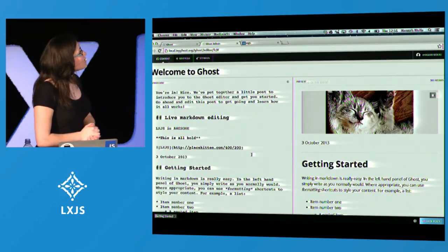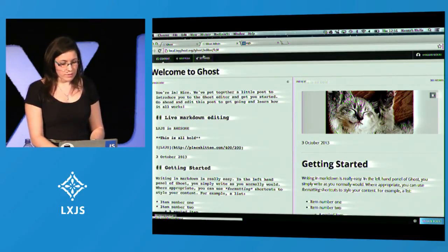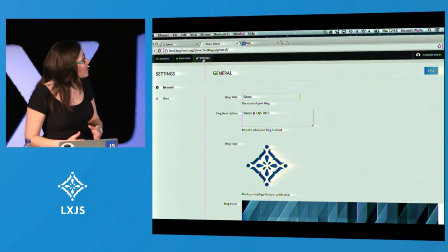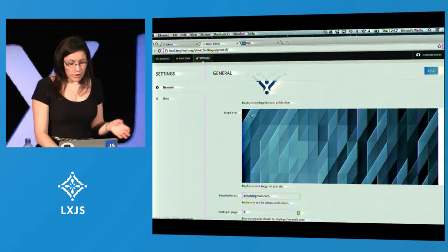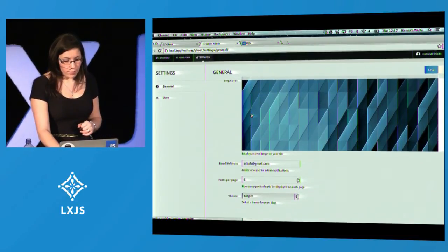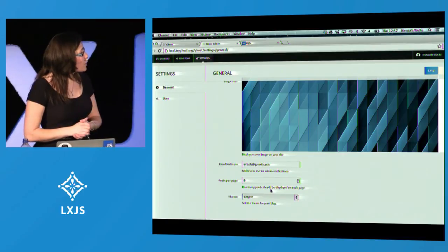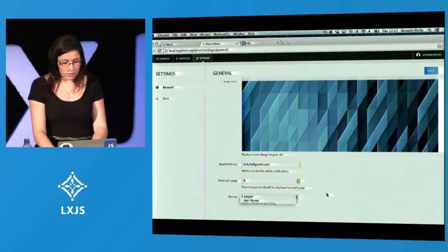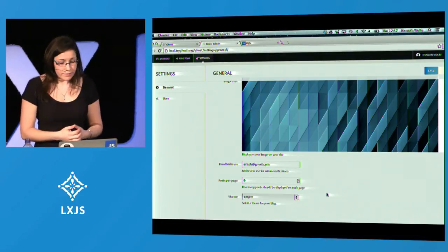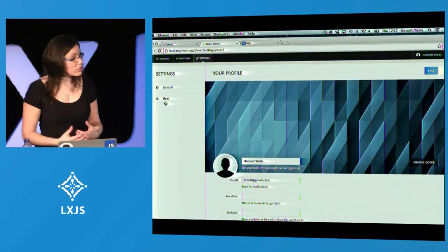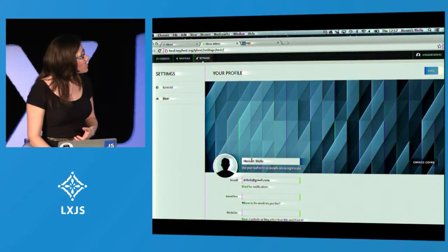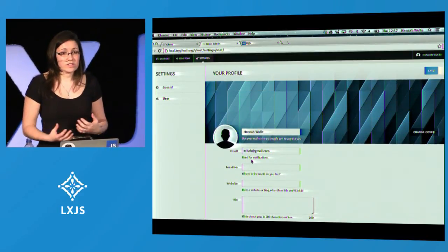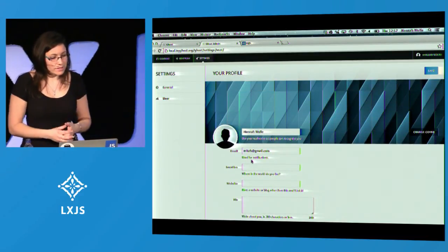The last little bit of Ghost at the moment is the settings control panel, where you can add your blog title and description. You can see where I uploaded that logo, and you can do simple things like setting how many posts per page you want. There's a theme switcher which will live-reload your views and give you a different theme on the front end. And user settings — we'll be rolling out multi-user as soon as we can, and then there'll be many more features around author profile pages and all kinds of different things.